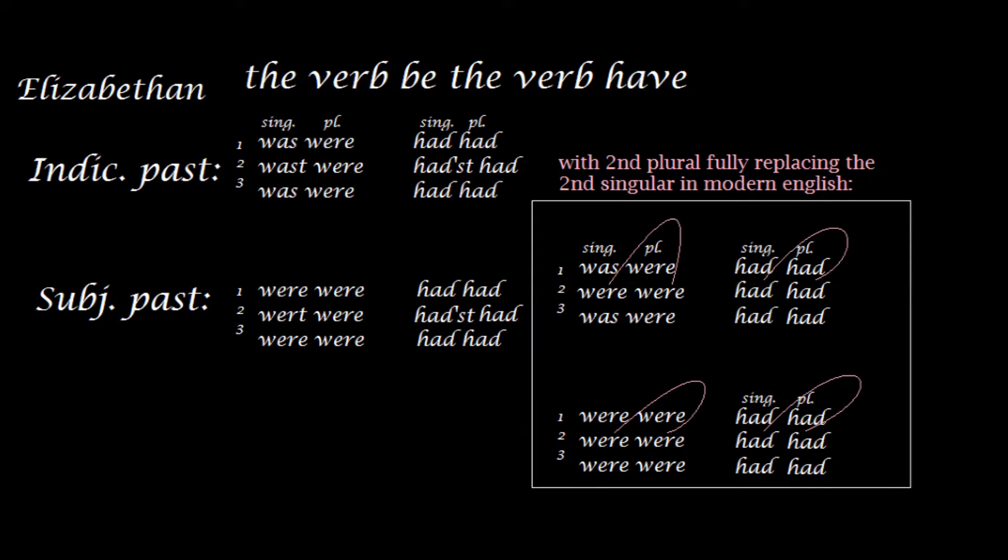The thing is, when somebody thinks of the English subjunctive today, they often think of perhaps the subjunctive were. This is because the first and third persons of the verb to be have a different form in the subjunctive past than the indicative past. But so what? If I had a book is just as much of a subjunctive construction as if I were a book. As silly as it is to say something like that.